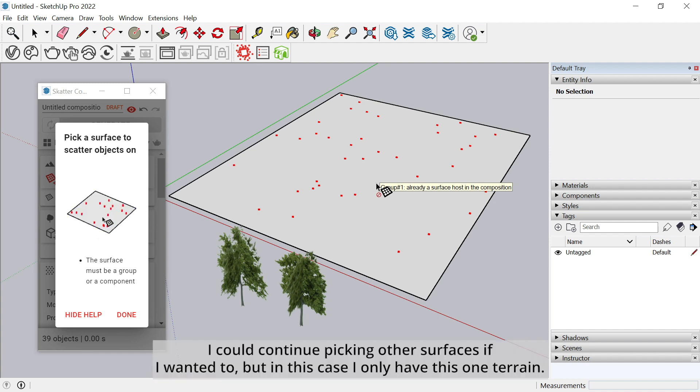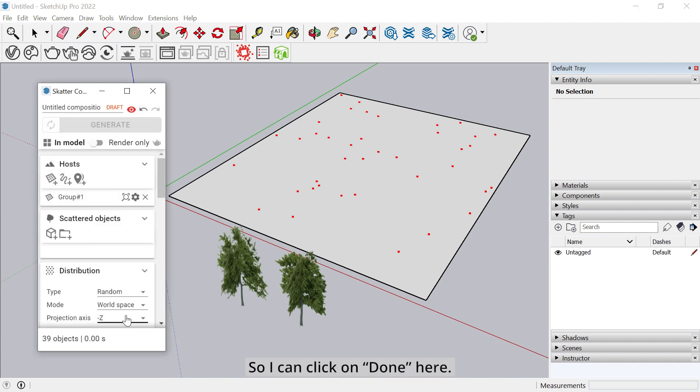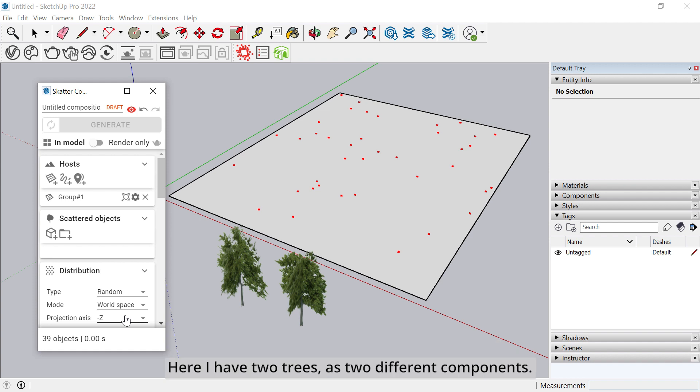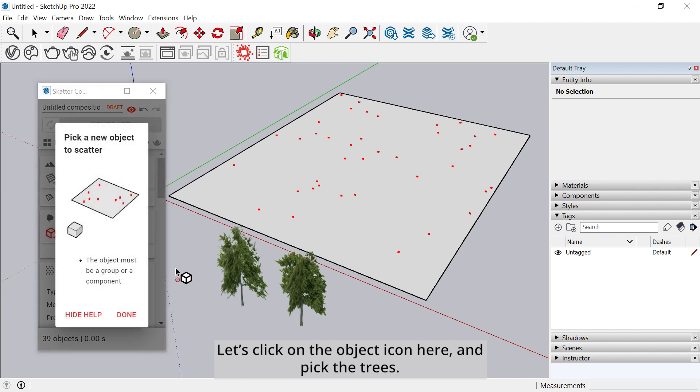I could continue picking other surfaces if I wanted to, but in this case, I only have this one terrain, so I can click on Done here. Now I can select the objects that I want to scatter on the terrain. Here I have two trees as two different components. Let's click on the object icon here and pick the trees.